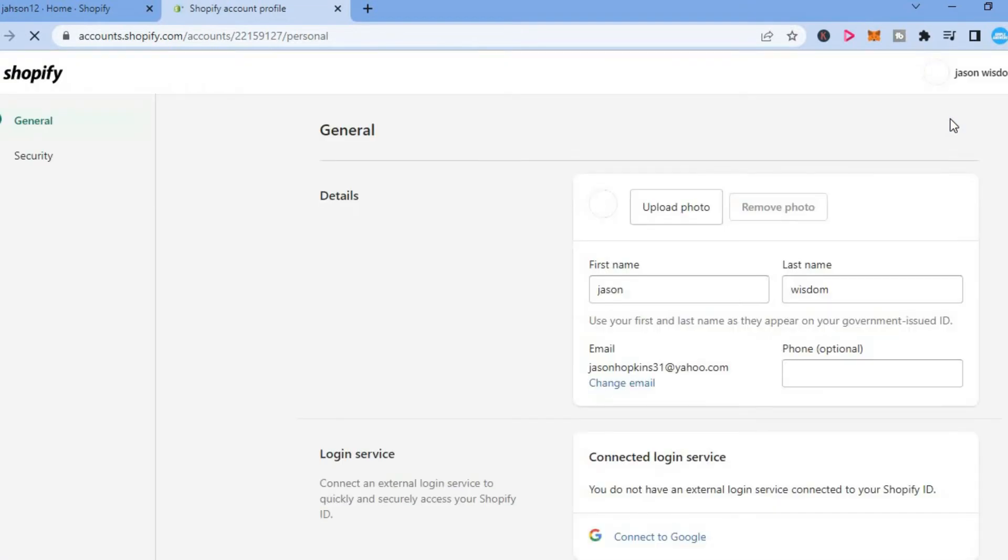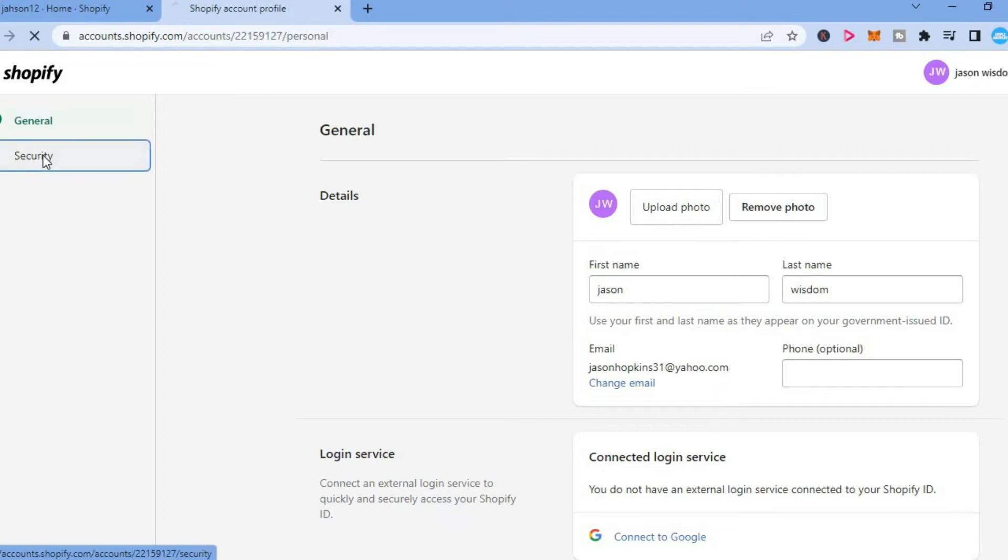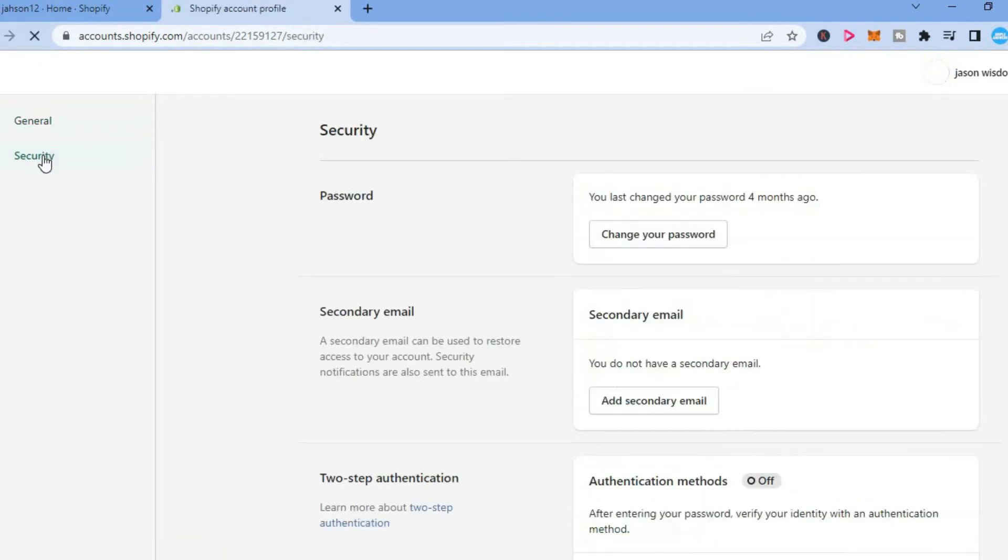After you have selected manage account, you'll be led to this page and you're going to tap on general in the left-hand column. You're going to tap on security—sorry about that.